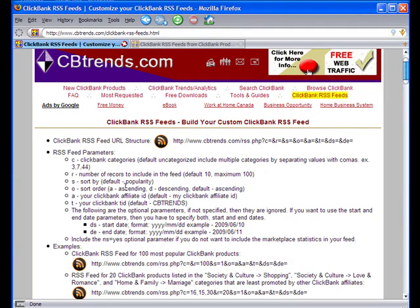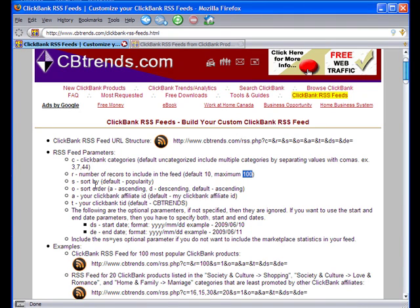Now let's look at the number of records. By default, a standard number of records will be displayed. If you want more or less, just change the value. The current maximum is set to one hundred. That's the 'R' parameter.